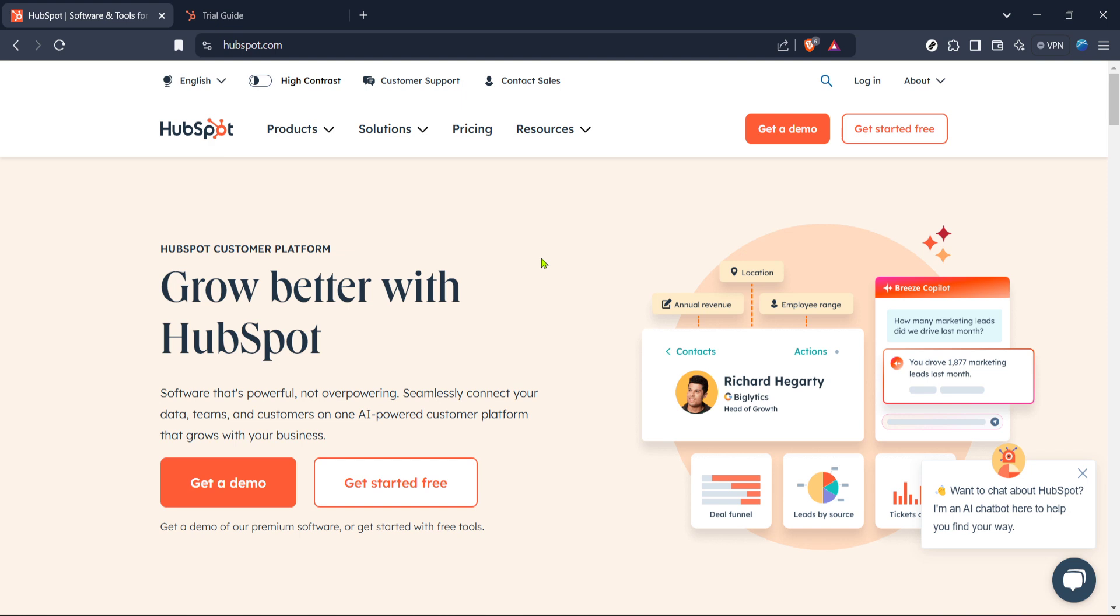Firstly, you'll want to navigate to the HubSpot homepage. This is where it all begins, so open your web browser and type in the URL to head over to HubSpot's site.